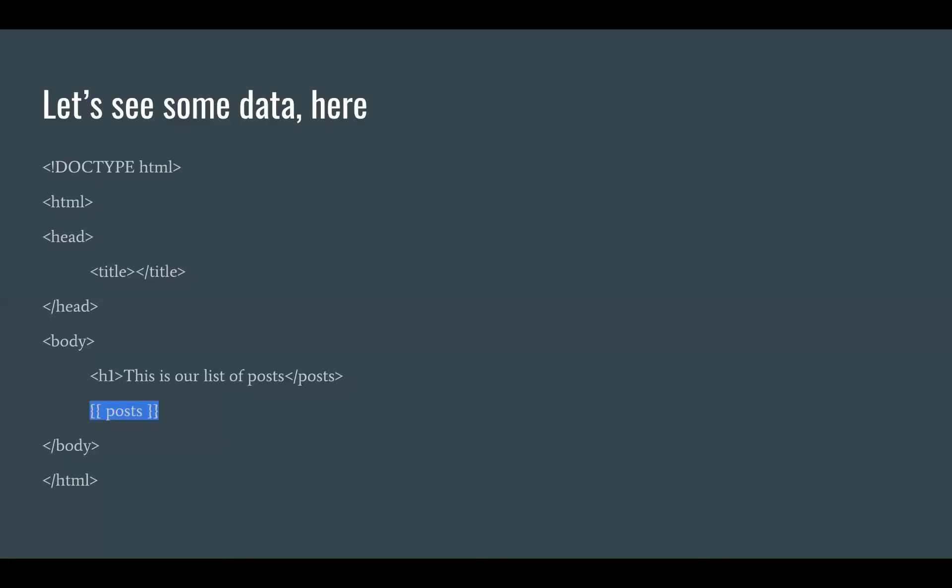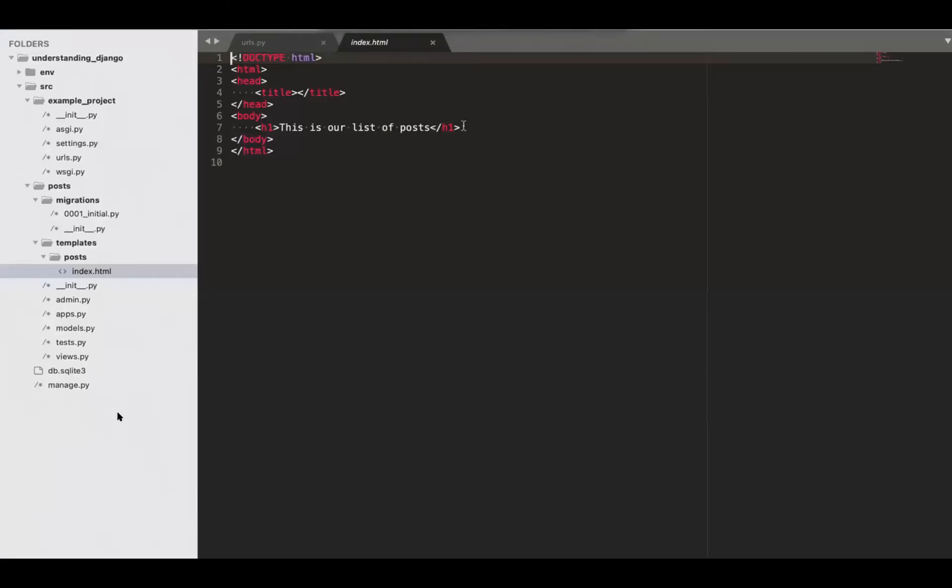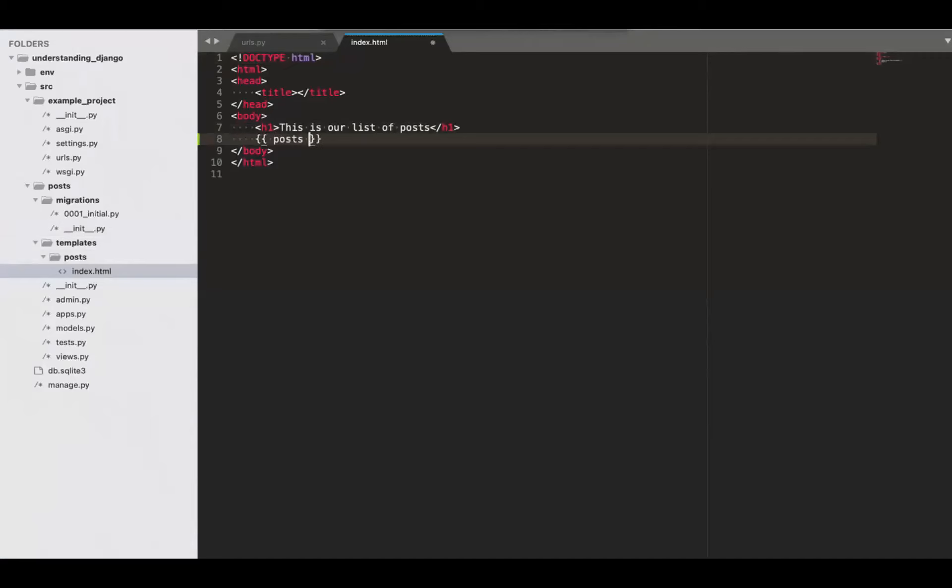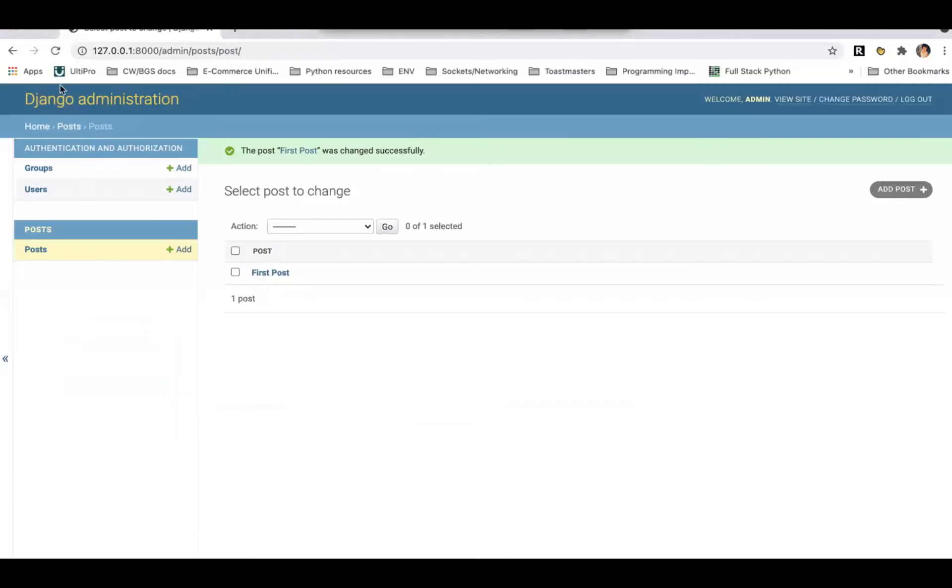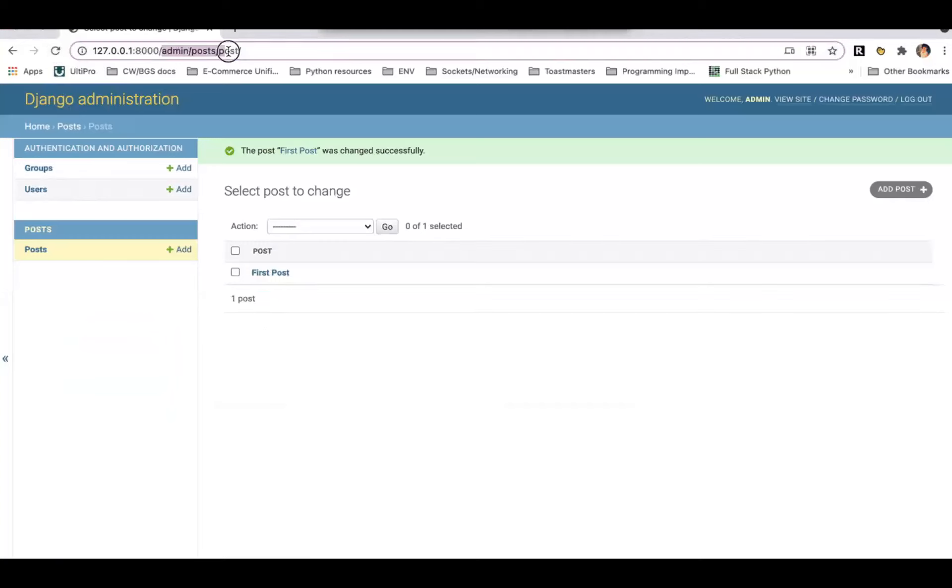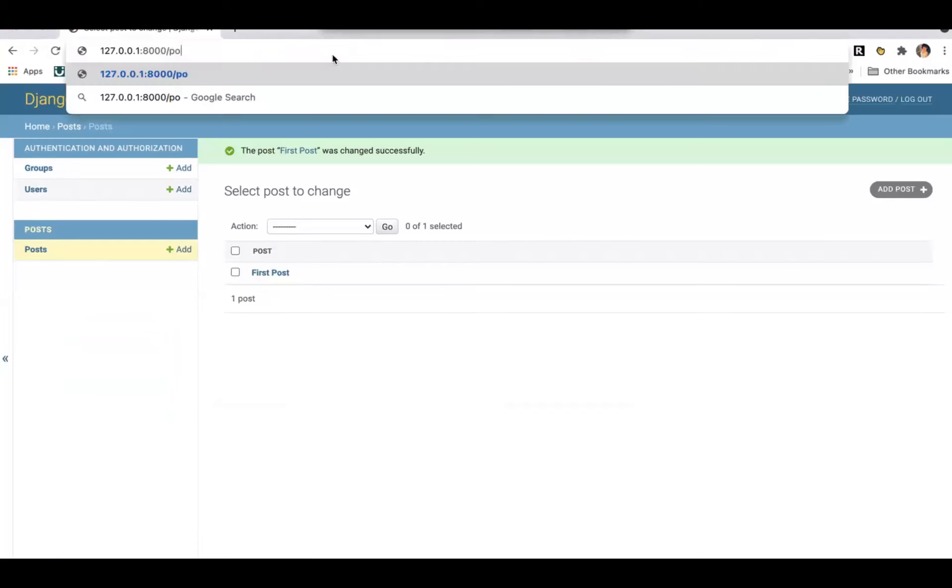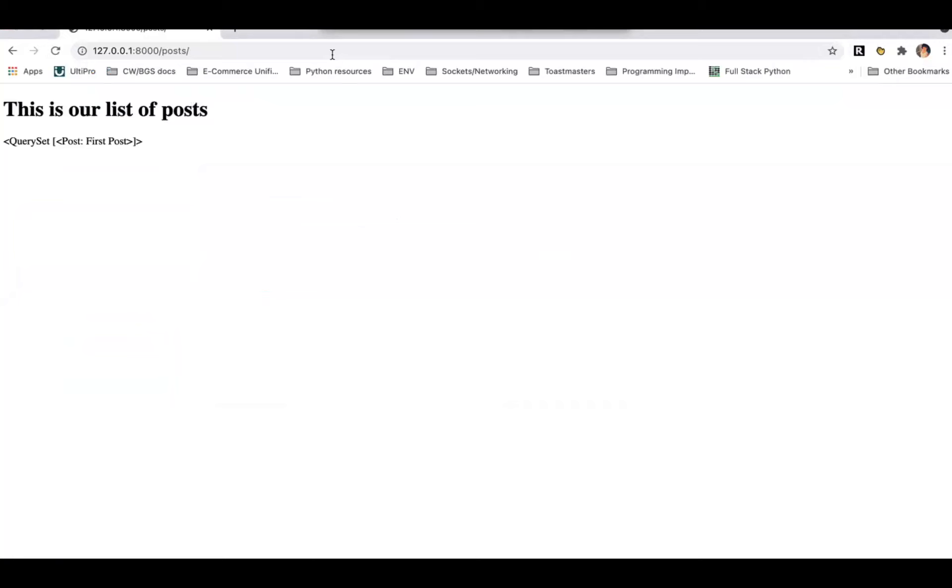In order to actually see those posts, Django accesses the variable with these double brackets. If you remember in that context object, there's a key in the value. The value was us going to the database, getting all the posts. The key was whatever we called it. This is the key. So in the HTML, we're going to pop that key from the context object so we can see stuff. The URL path that we created is just posts. So we're going to go there. There it is.